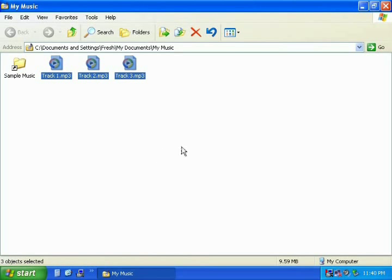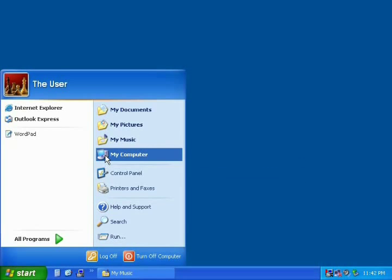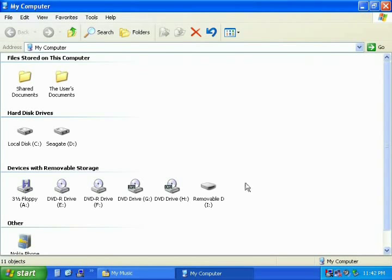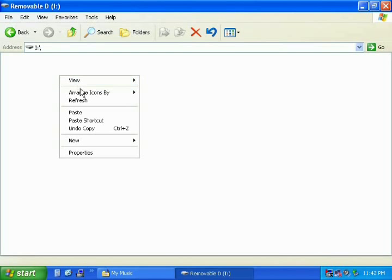When finished, minimize the My Music window. Next, go to the Start Menu and click on My Computer. In the My Computer window you will see the different storage devices on your computer, including your mp3 player which is named Removable Disk. Just double click on the icon to open the window that shows you what songs are currently on your mp3 player. In an open area right click, and when the menu appears choose the word Paste.